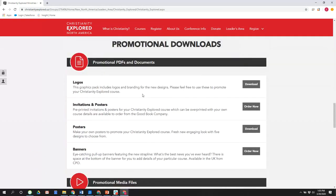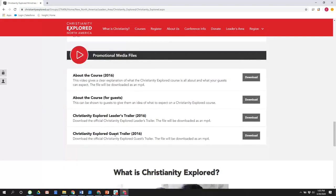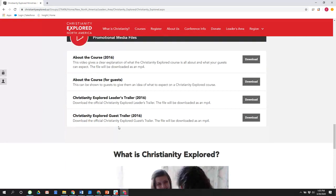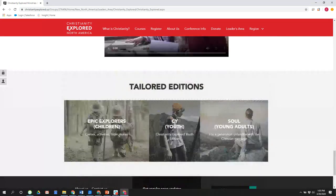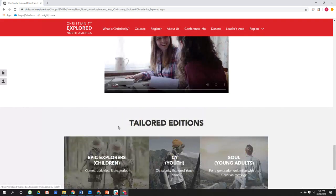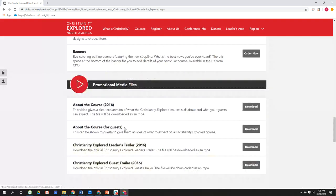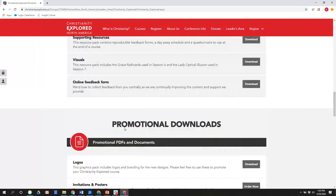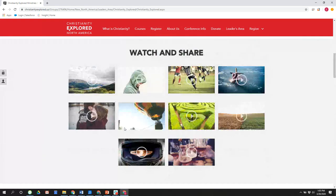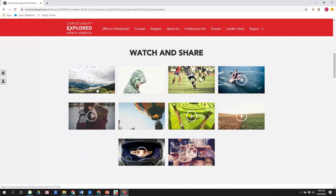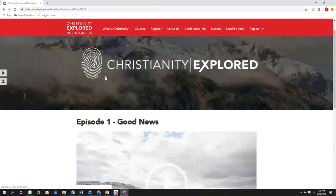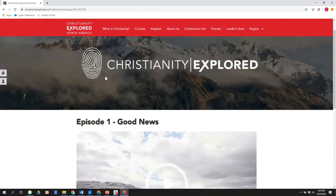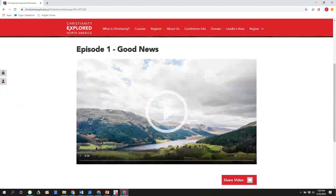On top of that, there are some promotional downloads for using in your church. And promotional media files basically are trailers and an introduction for others on that. So that will help you a little bit. We'll talk about the children and youth versions a little later. But these are here. The main thing we want to show you right now, and I think the number one thing driving people to our leader site, is the flexibility of being able to share these videos. So I clicked on episode one, good news.